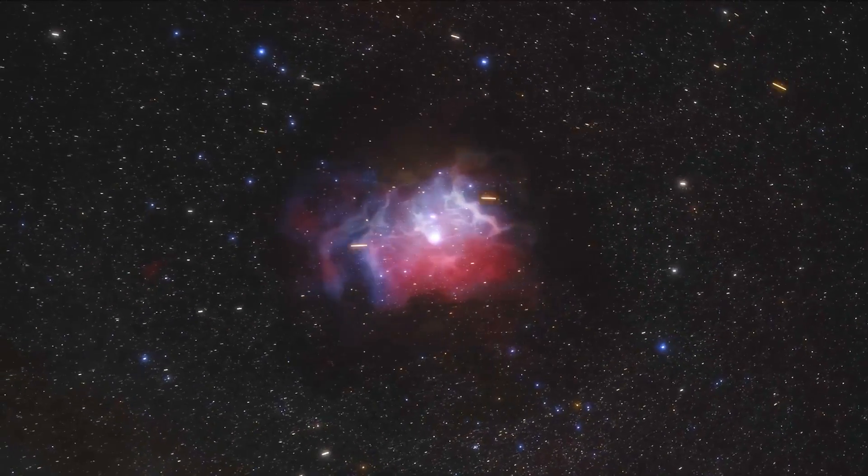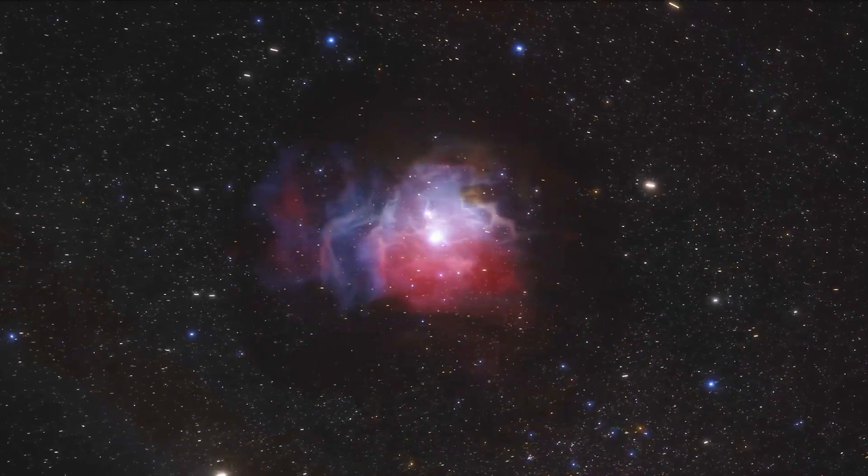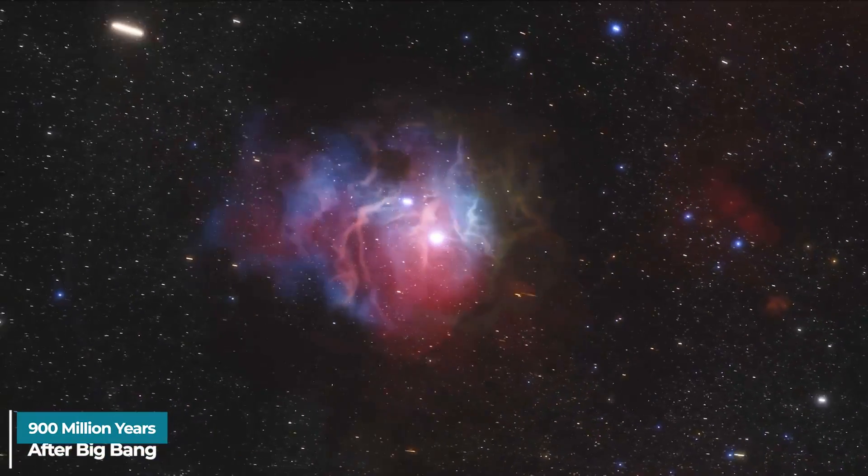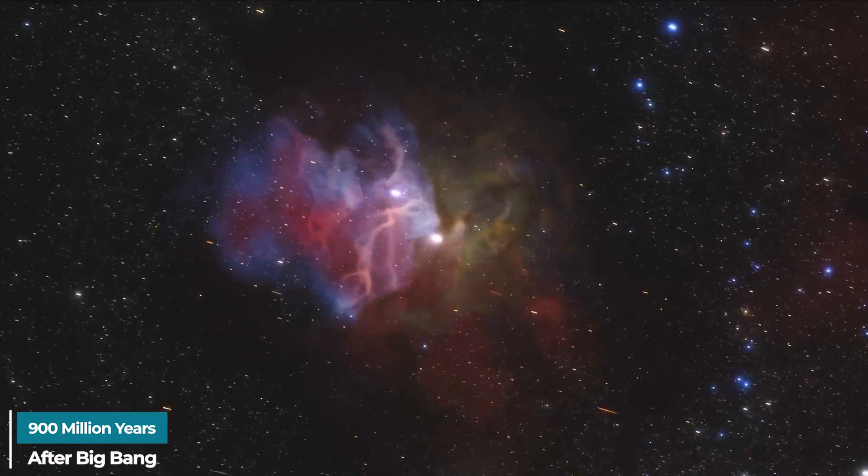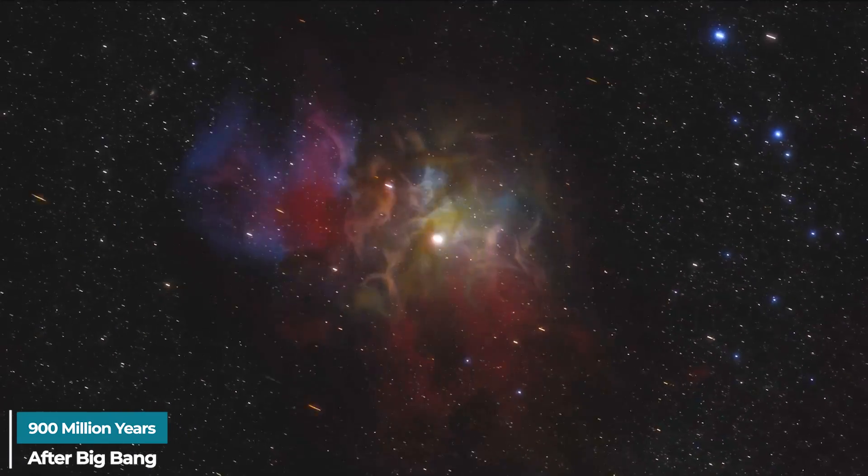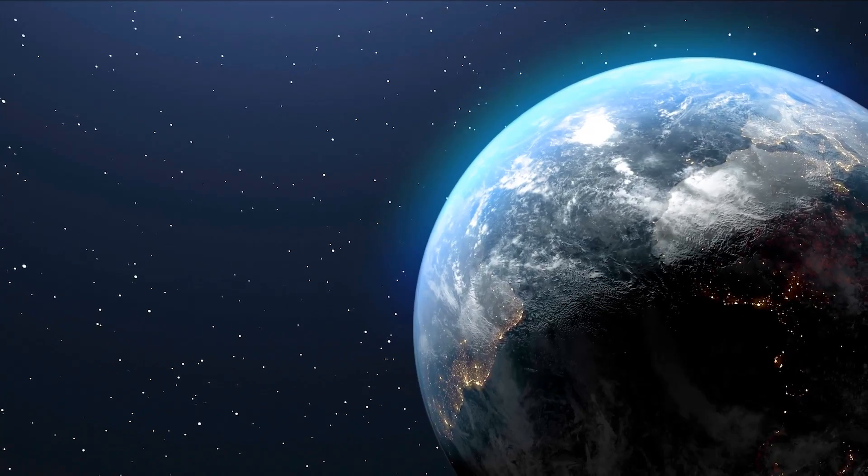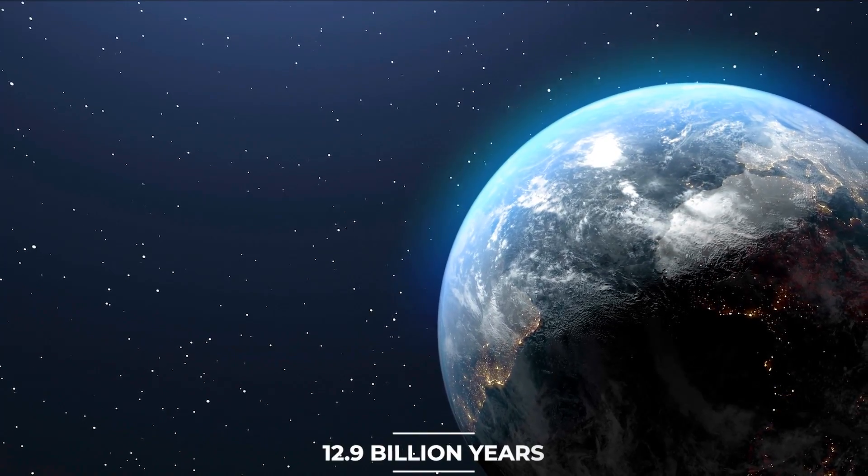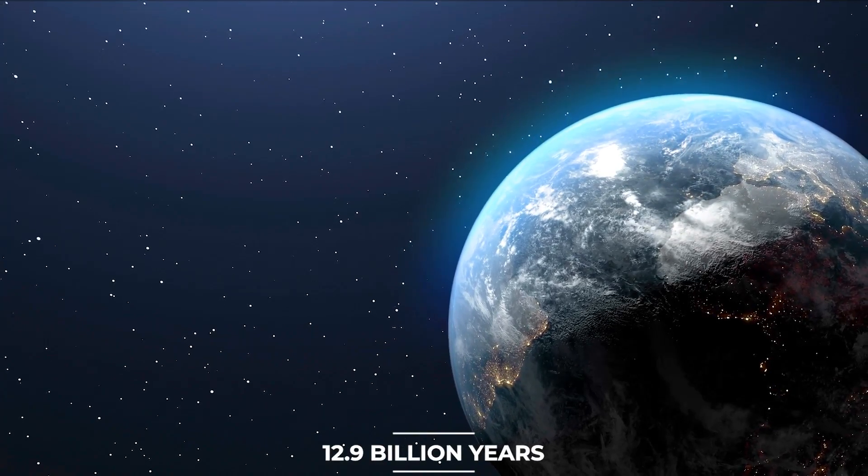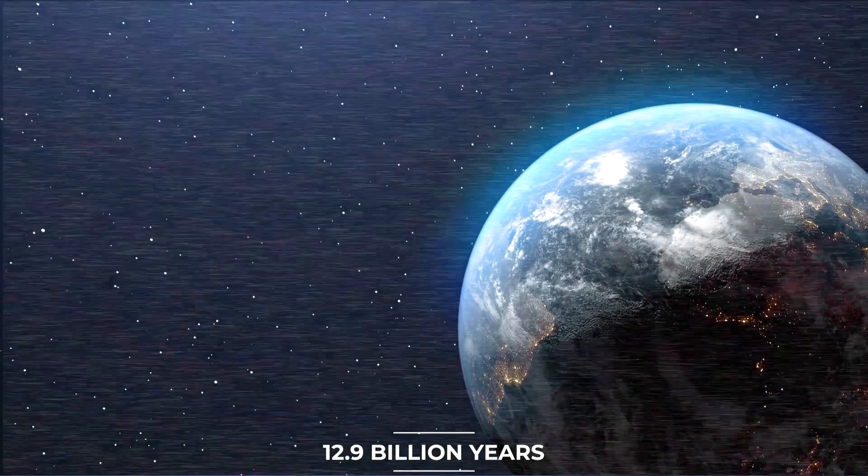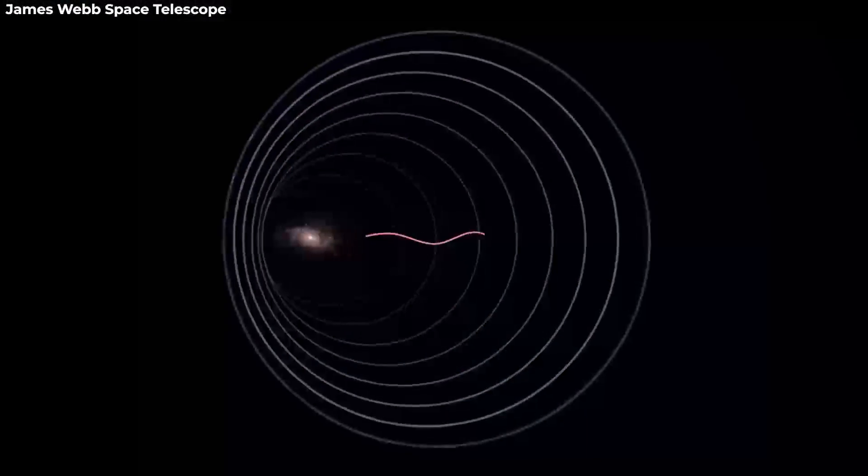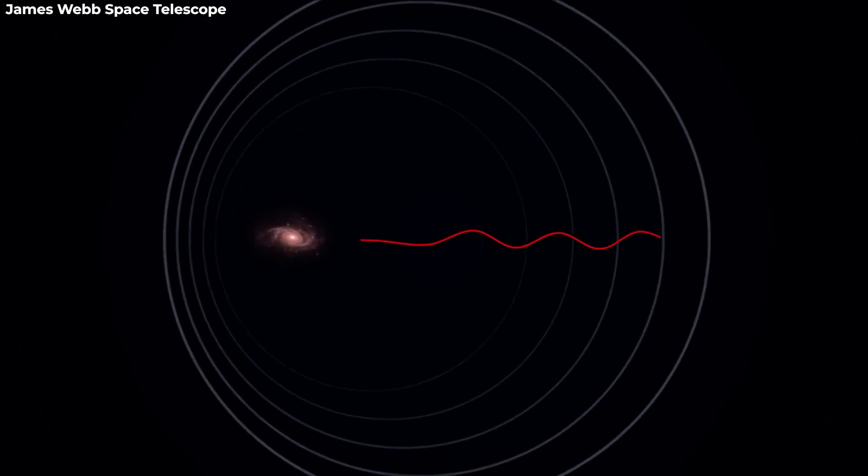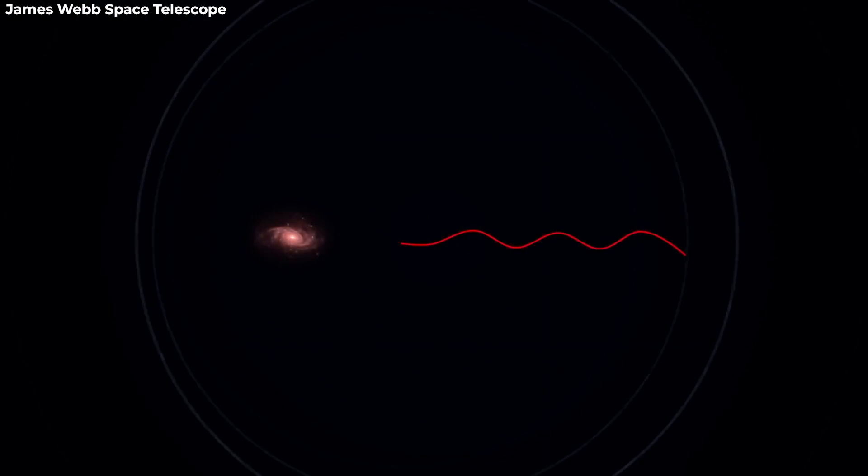Arendelle released the light that was later recognized 900 million years after the Big Bang. Earth got Arendelle's light 12.9 billion years after the star, based on the star's calculated redshift of 6.2.